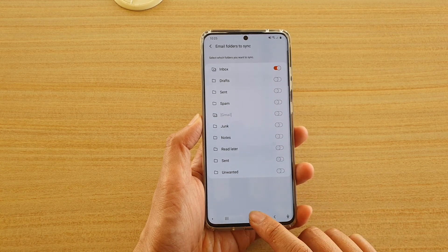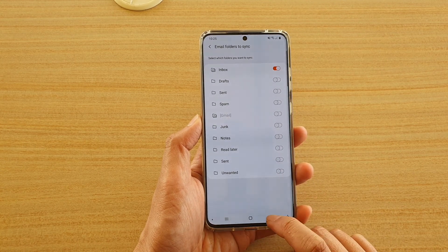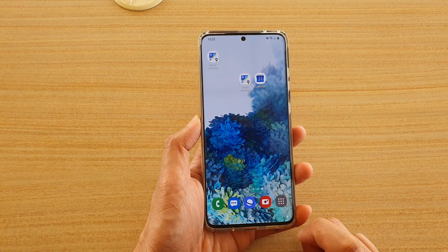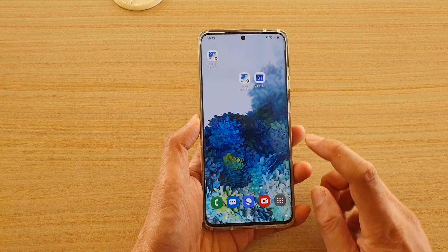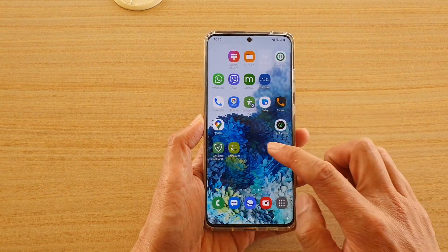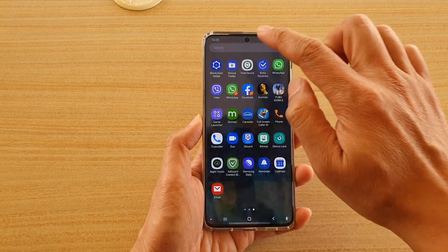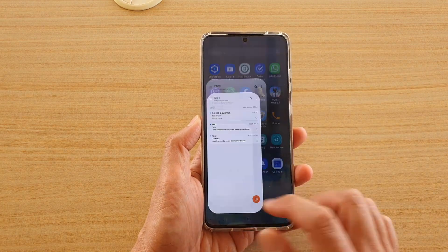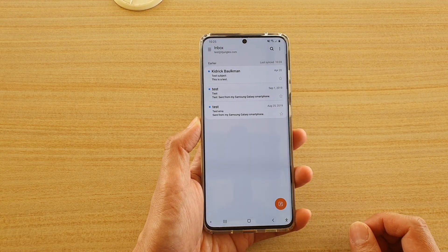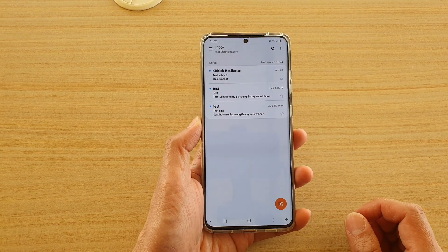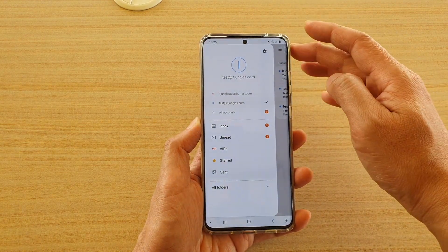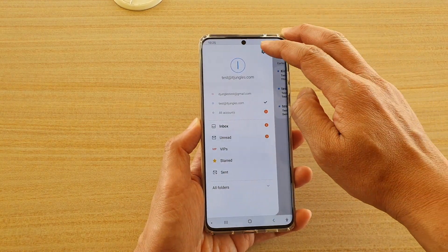First tap on the home key to go back to your home screen, then swipe up on the home screen to go into the app screen, and then tap on email in the inbox page, and tap on the menu key at the top, and then tap on the settings icon.